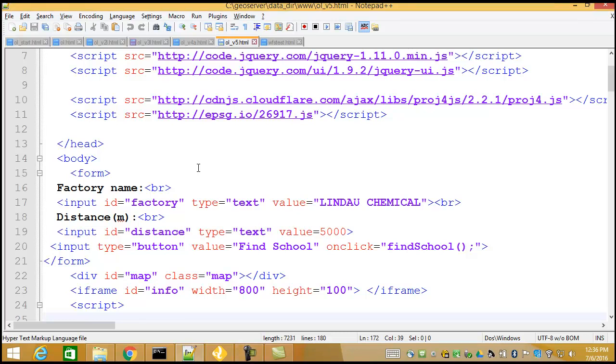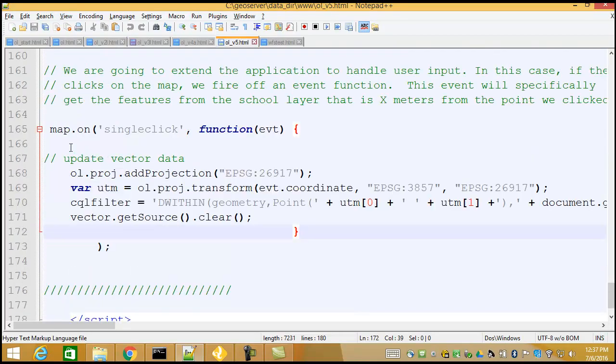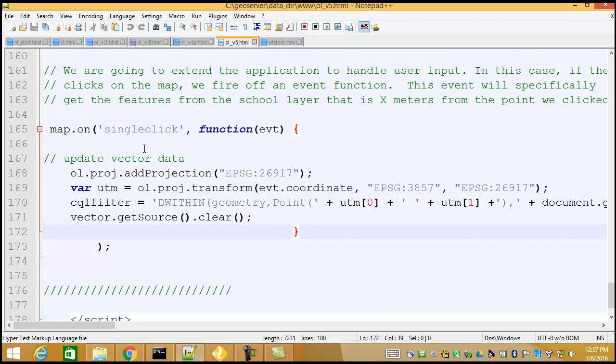Okay, so we've learned how to bring in some vector data, work with CQL, and even click on the map and grab that vector and do something with it. The last thing I want to show you is I just replaced our map on function again. In this case, what we're going to do is click on the map, and then from that location that we clicked, we're going to find all the schools that are within that distance. So instead of asking for Lindau chemical, we just click. Pretty easy to do.